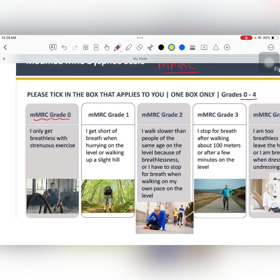If we talk about mMRC Grade 0, the person will be breathless while doing strenuous exercise or physical exercise, and that is considered normal.